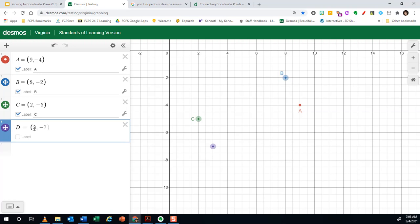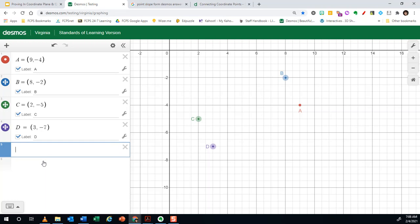And label it D. Whoops, D, there we go. All right, now this is kind of nice, but if I want to connect the points to make it an actual polygon, I'm going to use a particular function.